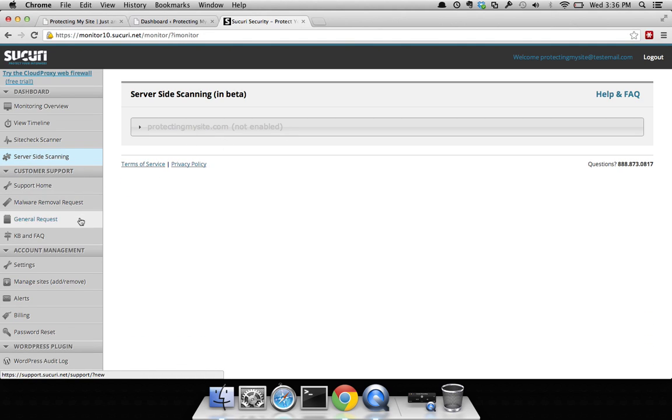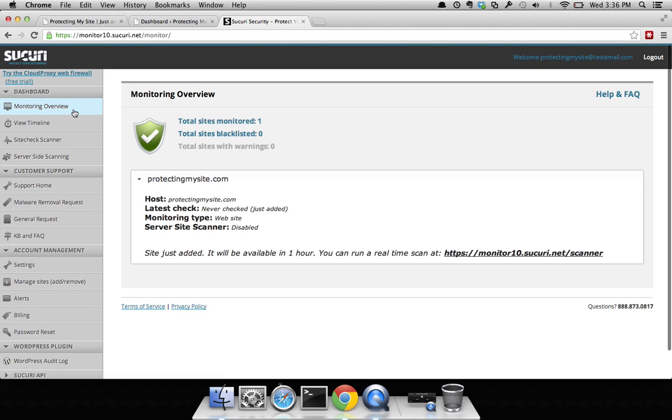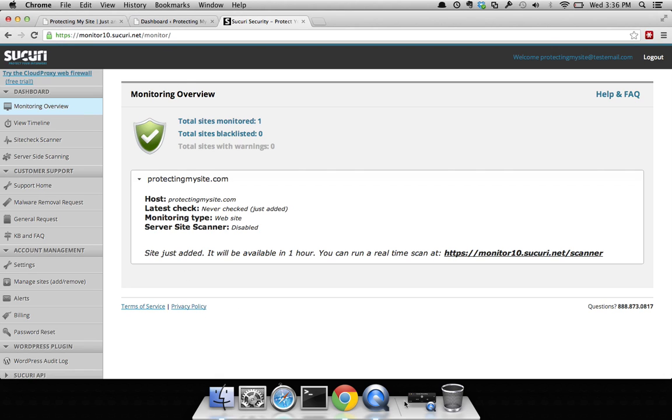It also allows you to quickly submit for malware removal. I hope this addresses your questions and allows you to get configured properly. In the following videos I'll be discussing how to better configure things to supplement your existing security. Thank you very much for your time.